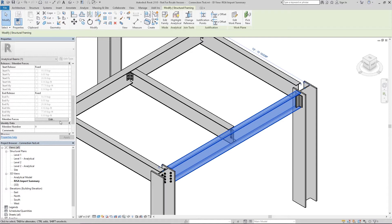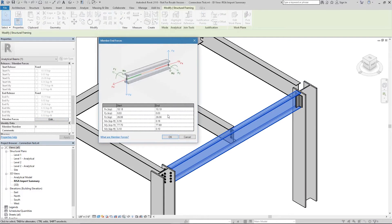If the Revit model was imported from RISA 3D or RISA 4, these reactions would automatically transfer as long as the beam end reactions box was checked when you imported the RISA model into Revit. The Edit button under the member forces will allow the user to either input the forces or edit the ones they had before. I'm going to go ahead and leave these as is since these came over from my RISA structural model, so my end reactions are already set.